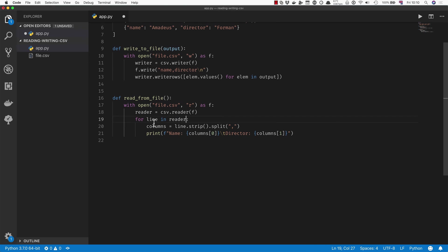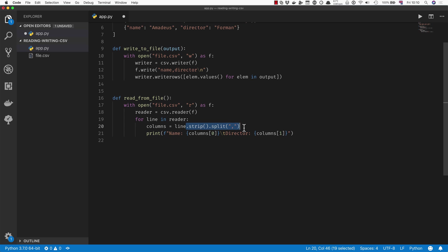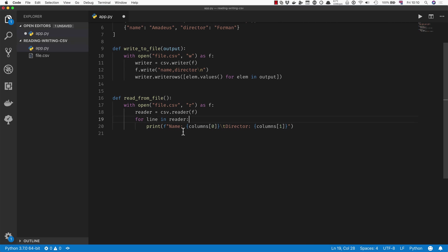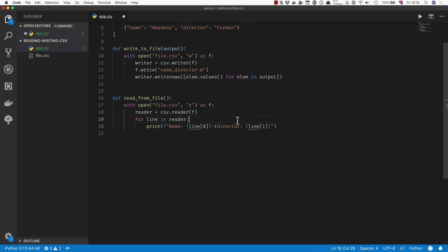So we can say for line in reader, and that's going to go through each of the lines and give us them as its own CSV list. So we no longer need this strip and split. So really this line becomes completely irrelevant and we can just do this.